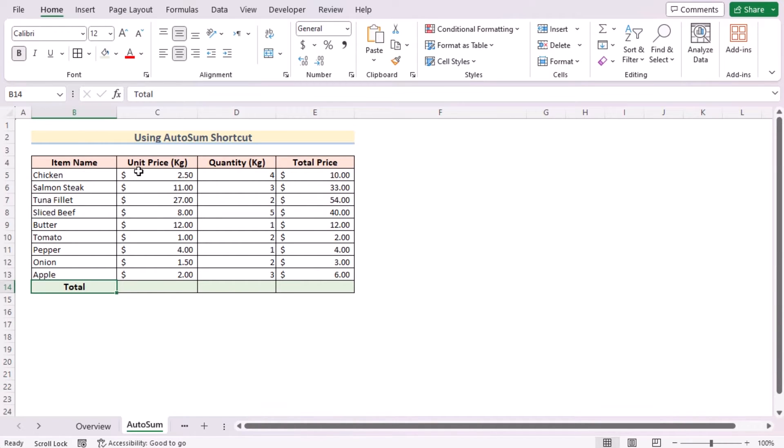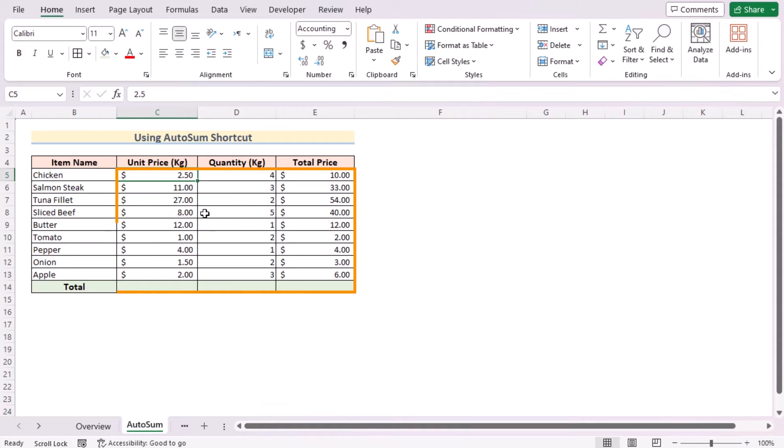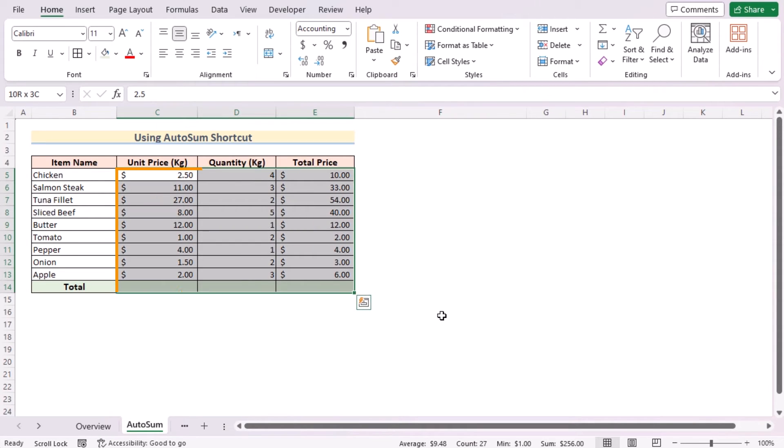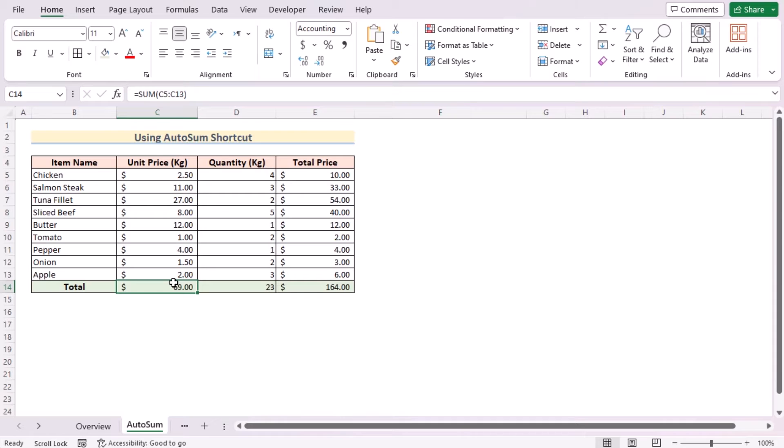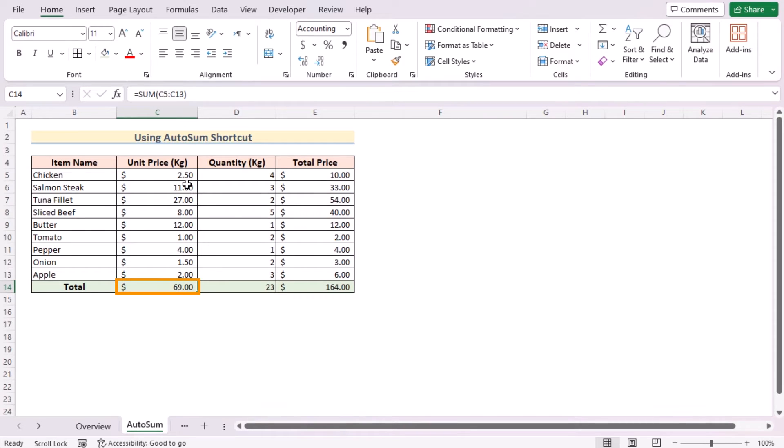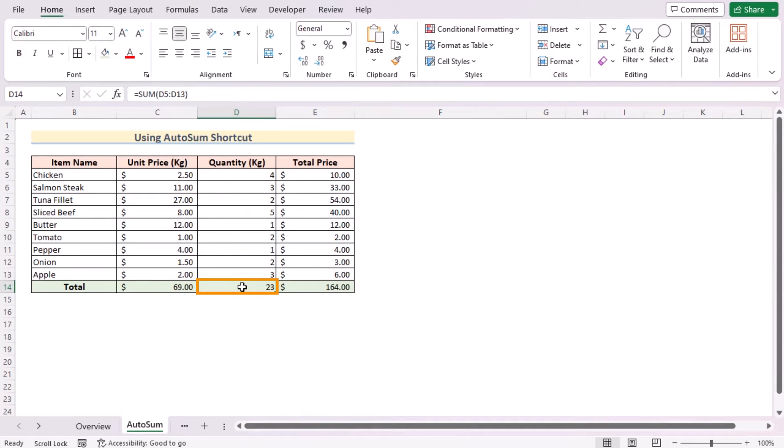Now after that, we'll select the C5 to E14 cells and press Alt+Equal to get the total rows here. If you look closely, then you will see that this AutoSum shortcut has used the SUM function. By using the SUM function in the C14 cell, it has summed the C5 to C13.